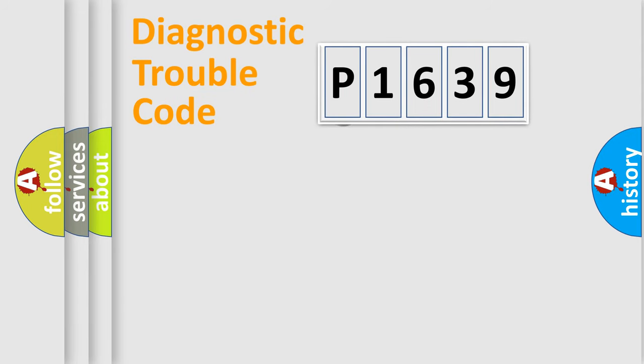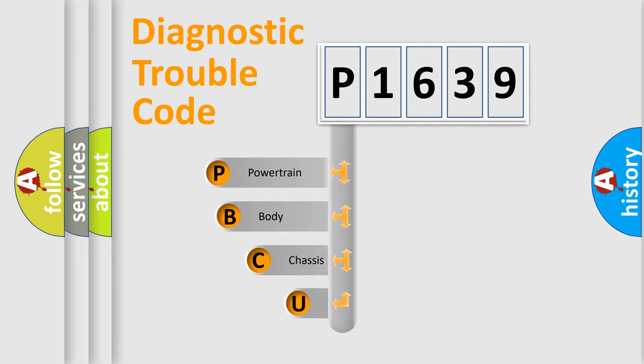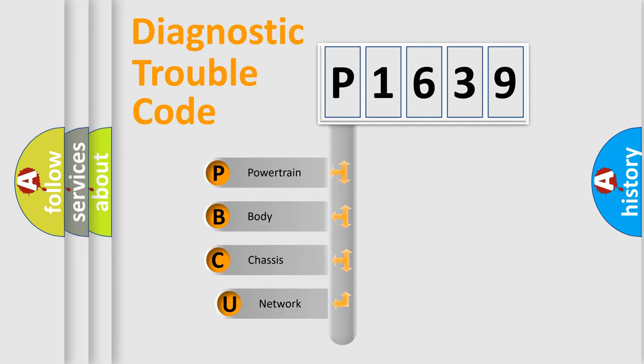First, let's look at the history of diagnostic fault code composition according to the OBD2 protocol.